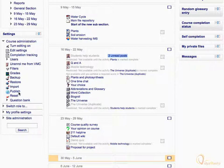Publishing a course is a method of sharing it on a special Moodle site called Community Hub. When you publish a course, you can choose whether to make it available for download as a course backup file or to enroll in your site.